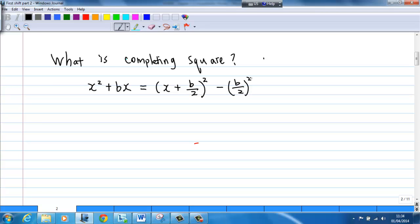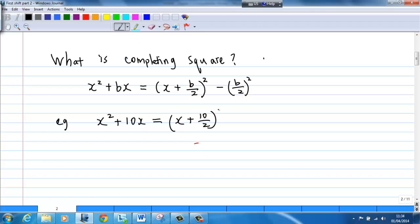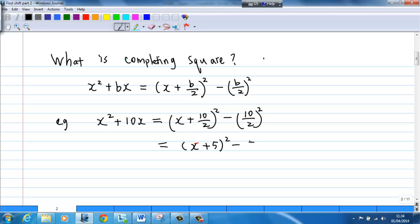Take for example, x squared plus 10x is equal to x plus 10 over 2 squared minus 10 over 2 squared. That is, x plus 5 squared minus 5 squared.